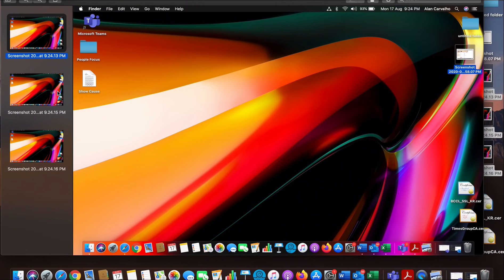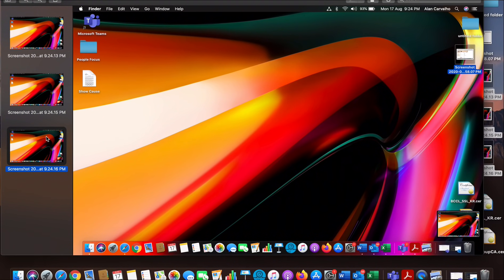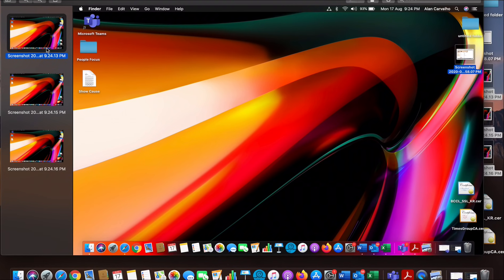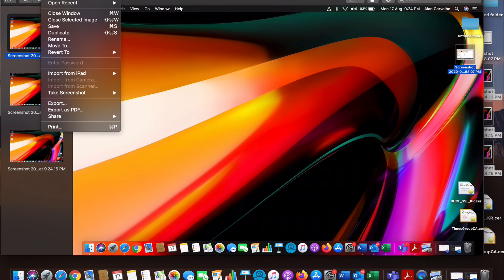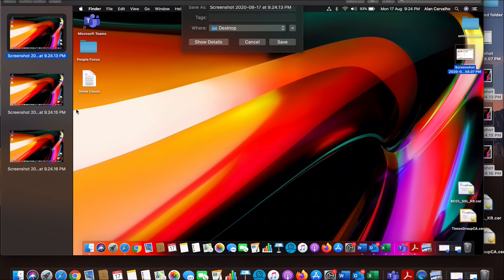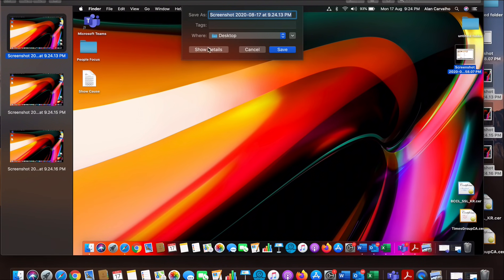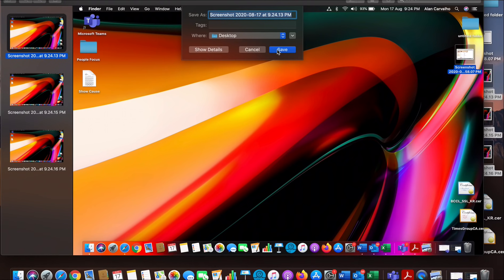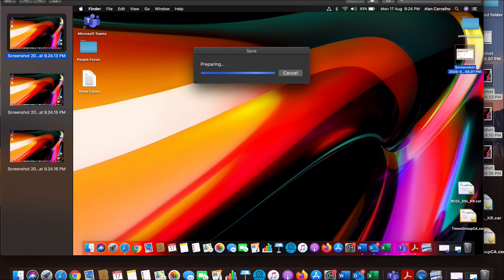Here as you can see you have all three images that have been selected by the system. Next, click on file in the top menu and click on export as PDF.